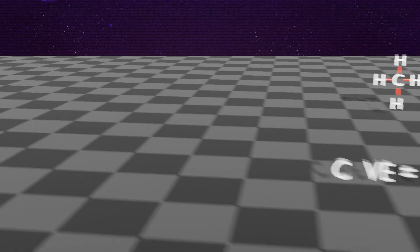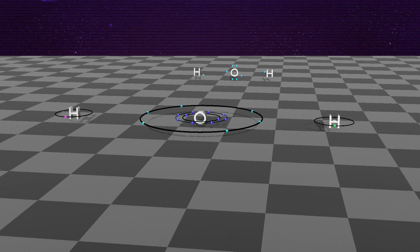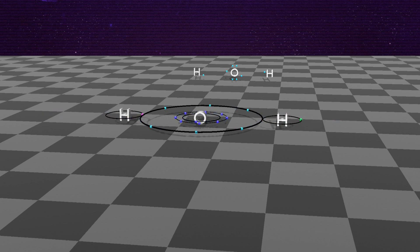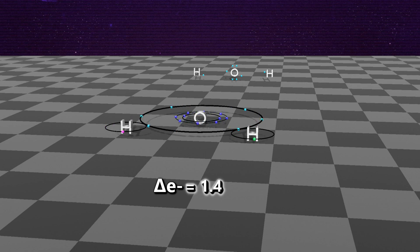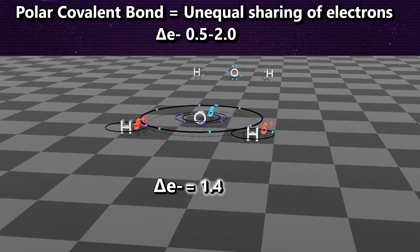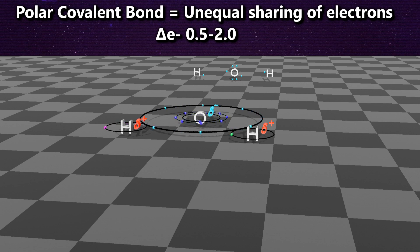Let's look at one more example: the water molecule, which has huge implications for organic molecules and life. The hydrogen and oxygen in water have an electronegativity difference of 1.4. So what type of bond is between oxygen and hydrogen? It is the polar covalent bond — unequal sharing of the electrons — with a difference of 0.5 through 2.0. This causes partial positive hydrogens and partial negative oxygen, setting up polarity with extreme importance for all of biology and life.